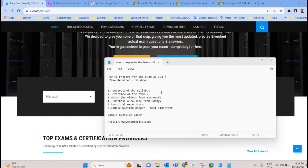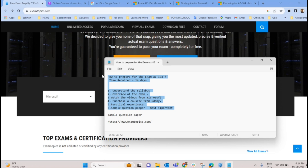In this video we are going to check out how to prepare for the AZ-104 exam. It requires a minimum of 14 days, or about two weeks, of preparation to pass this exam. I'm going to explain each step you should follow. You should not skip any of the steps because this is really important to pass the exam — especially the sixth step, which is going through some sample question papers before attending the exam.